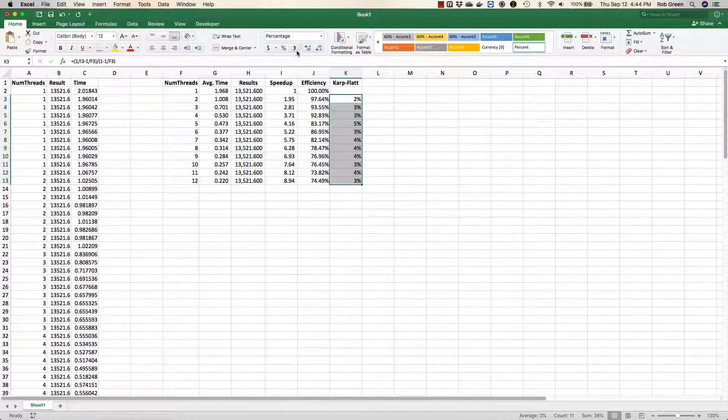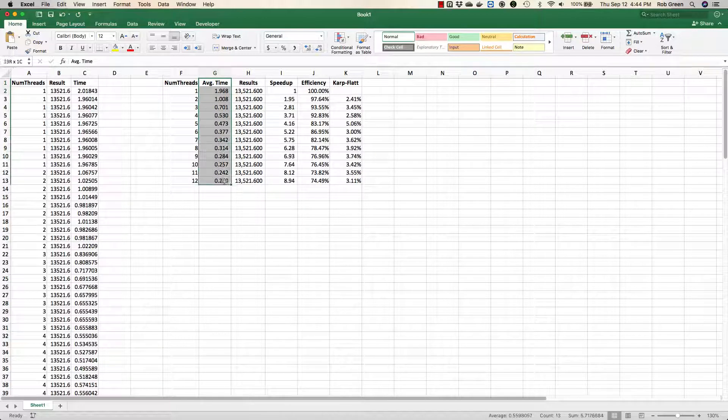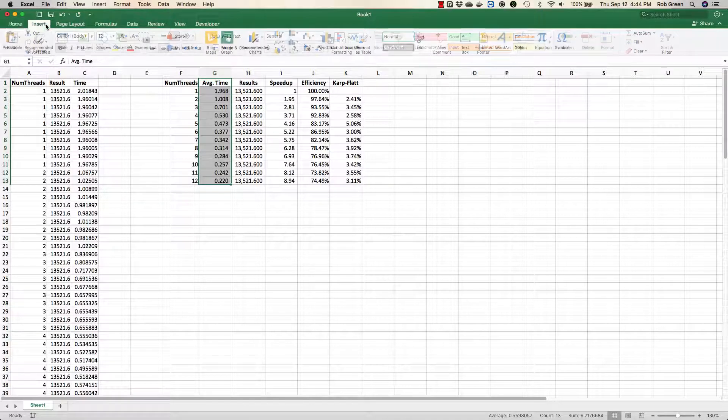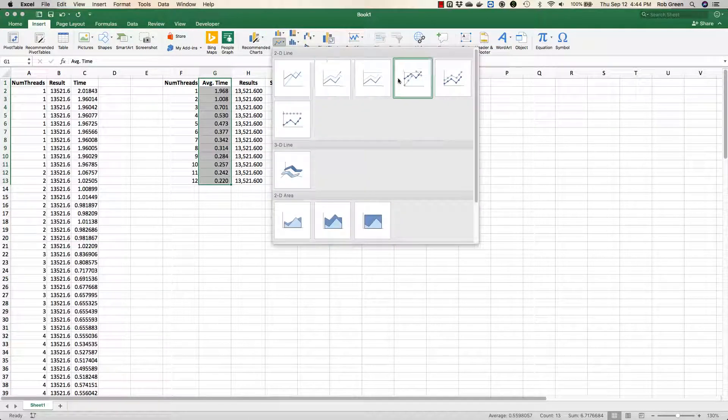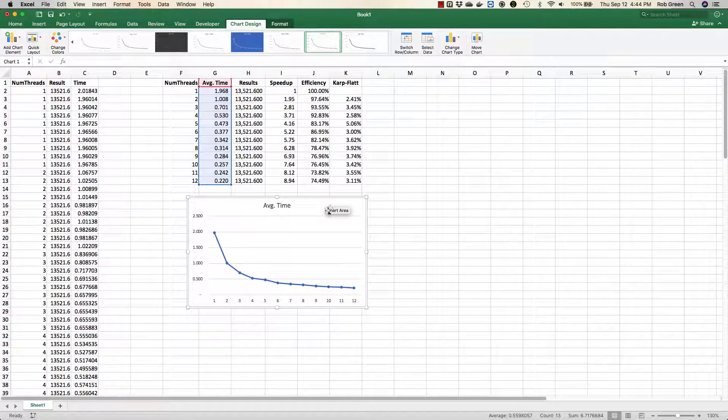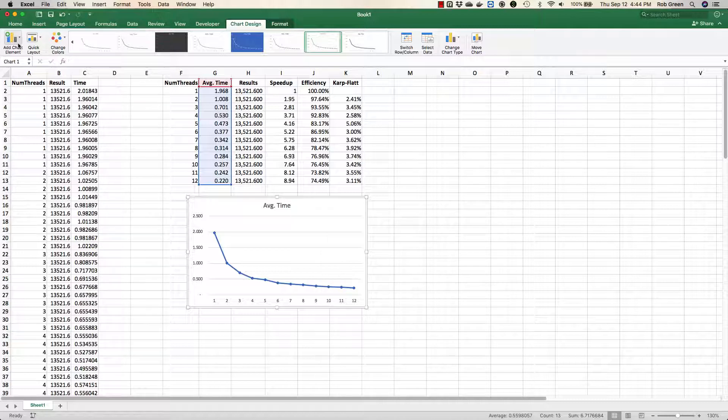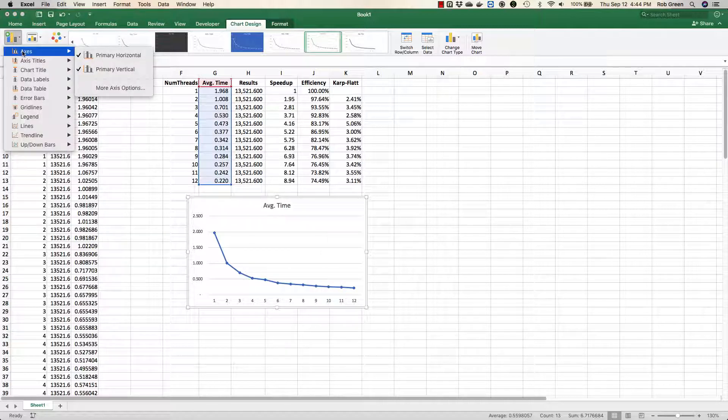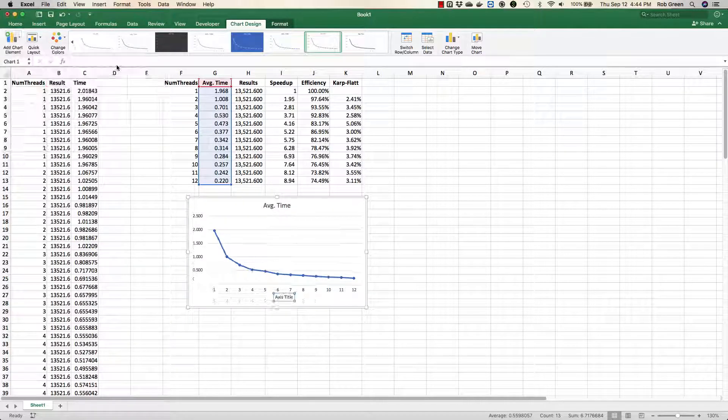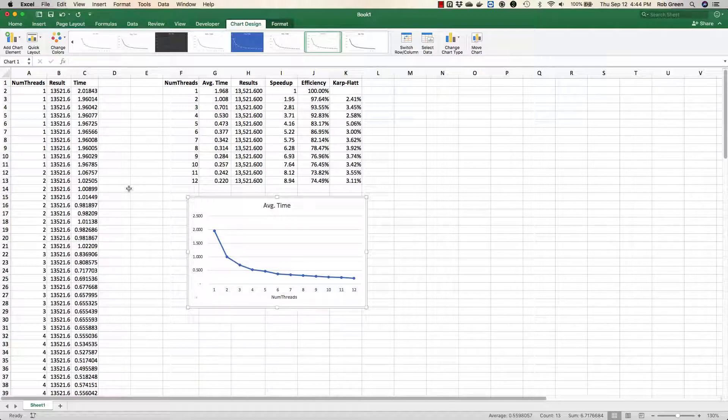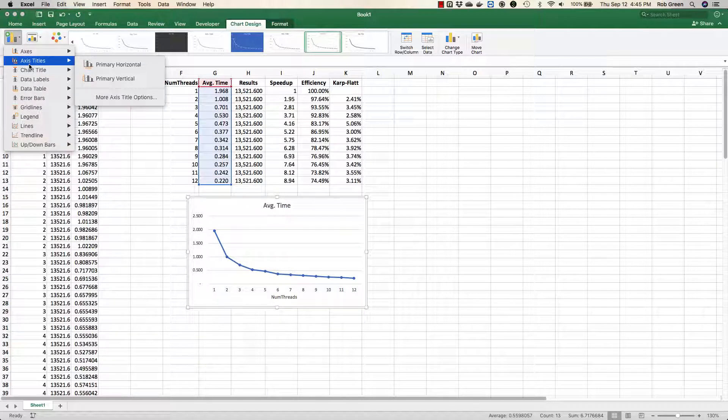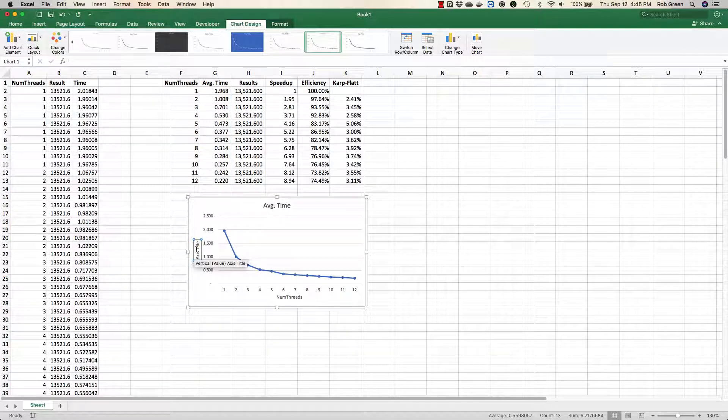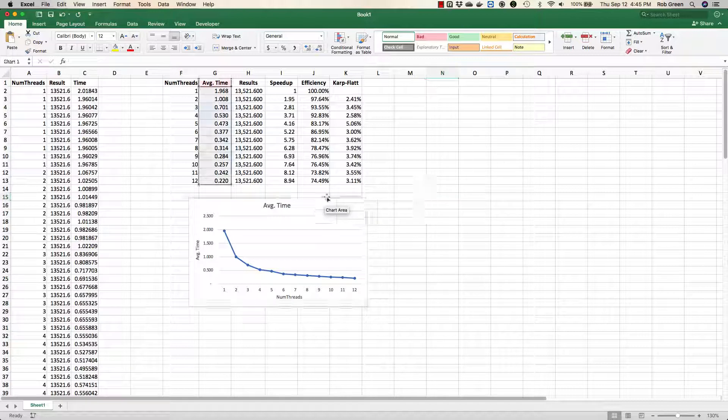Now, in order to do analysis, it always helps to graph these. So the first thing I'm going to do is graph my average time. I'm going to go up here, go to insert. I'm going to insert a nice line graph like this. And I now have average time. I want this to look nice. So what I can do is I can say add chart element. I want to add an axis title, primary horizontal. That's going to be numthreads. And then I also want to add another chart element for my vertical axis. We are going to call that average time. Fantastic. Now we have one chart.